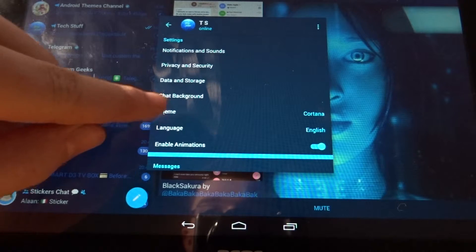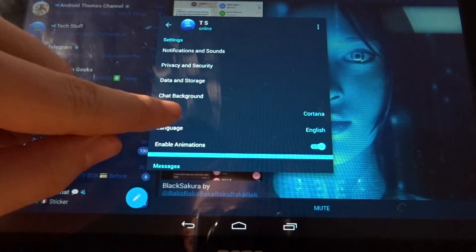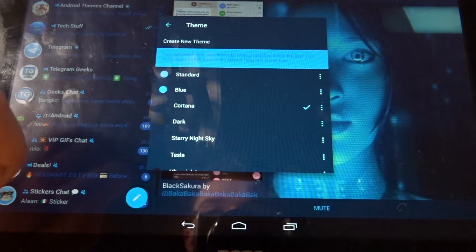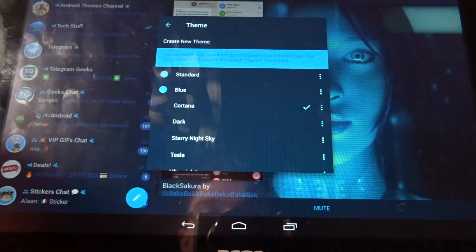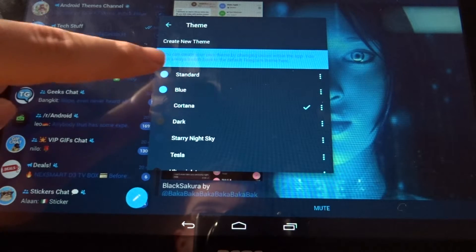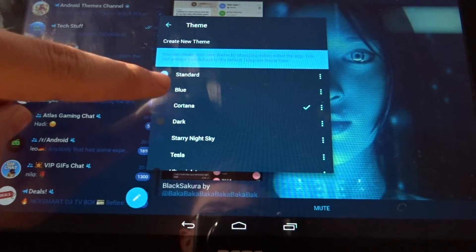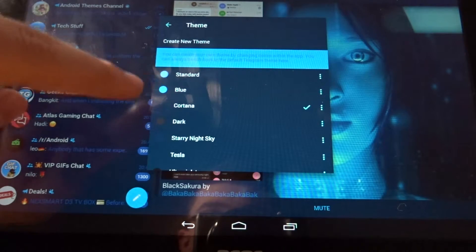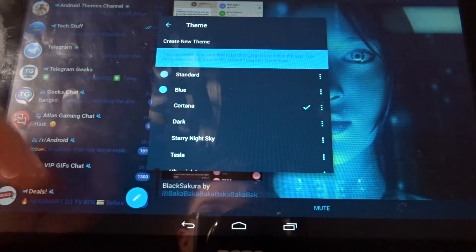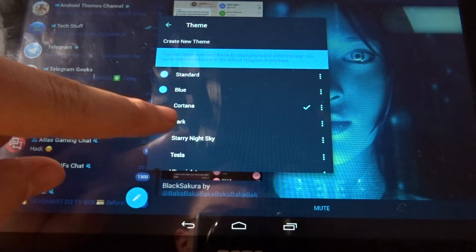As you can see here, the standard theme, the blue theme, which is also pre-installed, and the dark theme, these are all themes which are pre-installed.